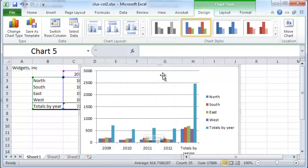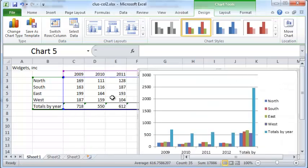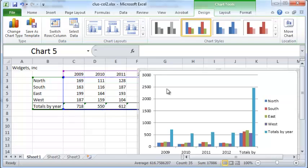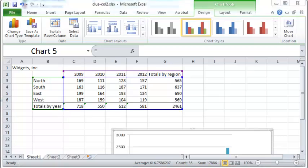But you can see that it's got some unnecessary data that probably doesn't belong in this graph. For example, it has totals by year, and it also has totals by region.